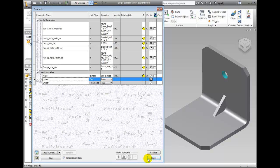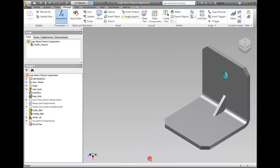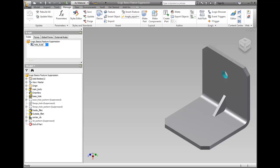In the tree, click Modify_feature once to highlight the rule then click it again to enable Edit Mode. Change the name to Hole_Rule and press Enter. This makes the rule a little more descriptive.